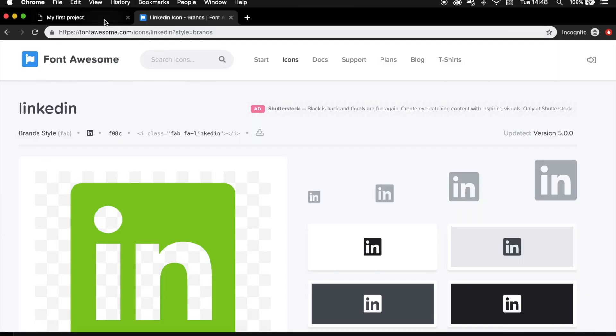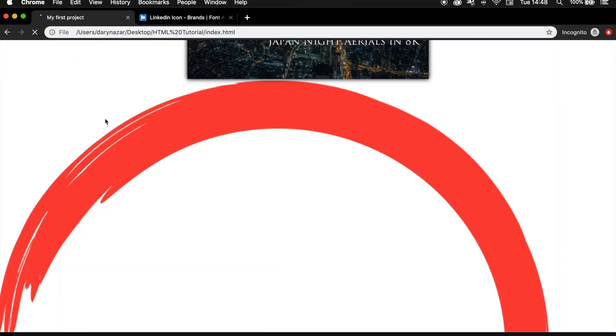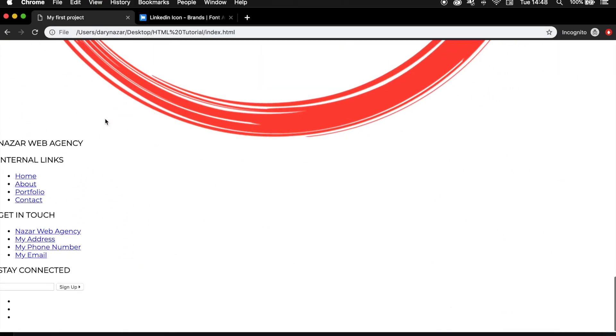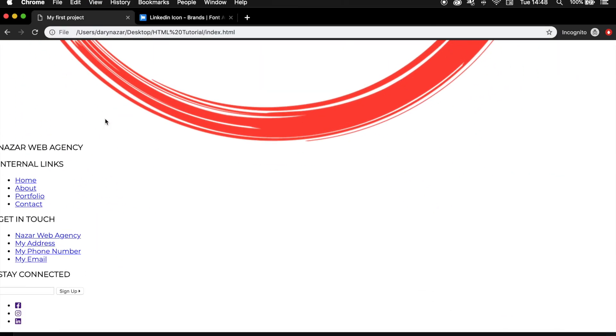Let's go back to our project, refresh it. The output isn't that great, but we will be working on that right now. So let's go to our style sheet.